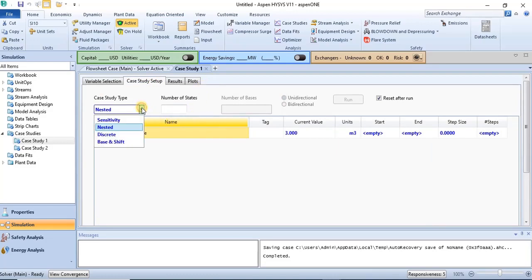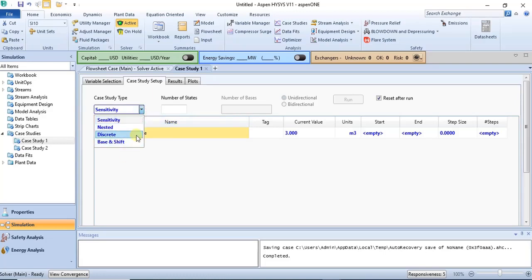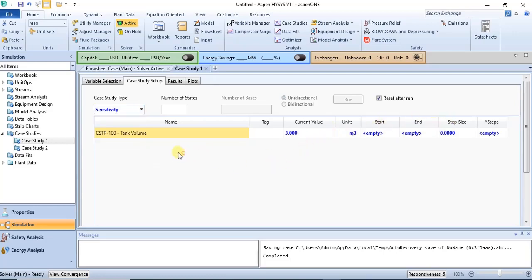Once you specify the variables, go to the case study setup. The case study type options include sensitivity, nested, discrete, and base and shift. I prefer to use sensitivity, which is similar to the sensitivity analysis in Aspen Plus. You can explore the other types as well, as they give different combinations for your analysis.